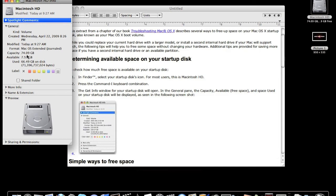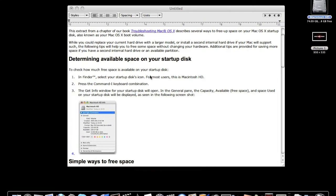My capacity is 74 gigabytes and I only have about seven and a half gigabytes left. Okay, so I found that out.